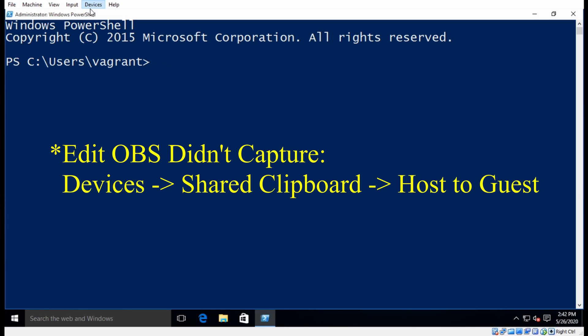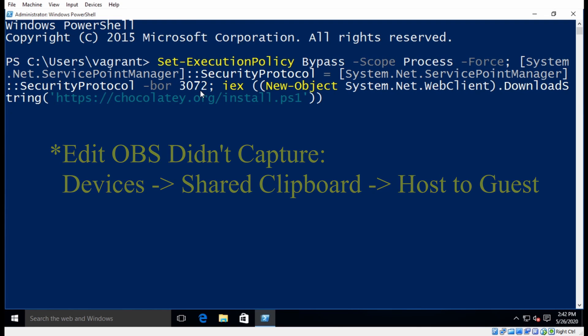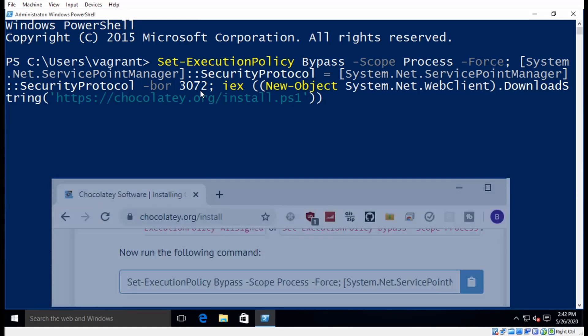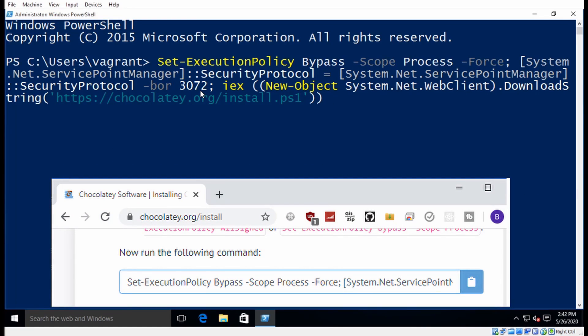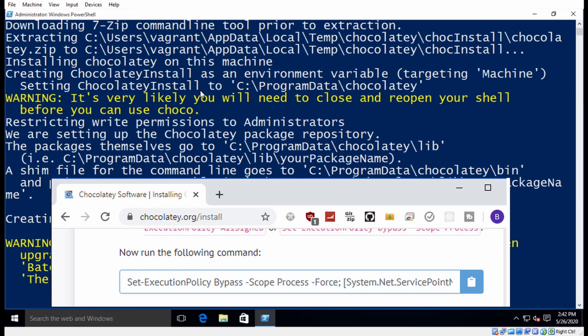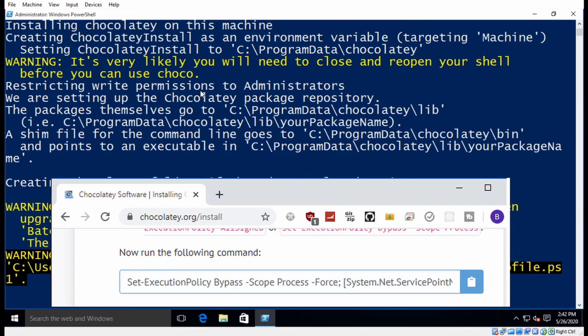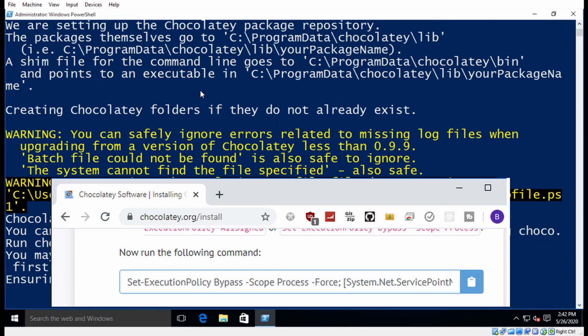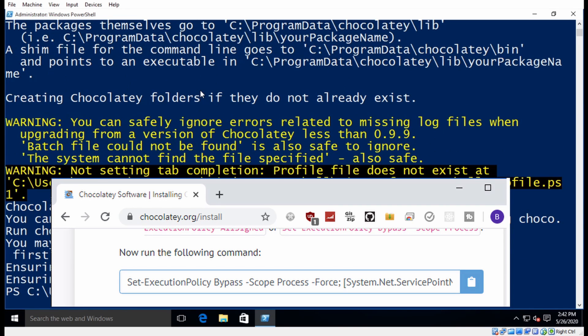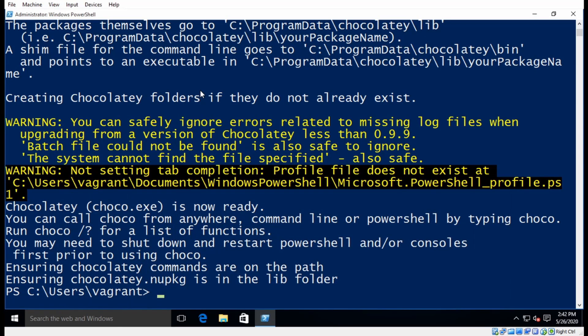So I'll go to devices, shared clipboard, host to guest. And then I'm going to paste in a command here. And I grabbed this command from chocolatey.org/install. And basically all it does is set an execution policy on PowerShell to allow the installation of Choco. It went out to the Chocolatey website, downloaded Chocolatey.exe, and now it's ready.